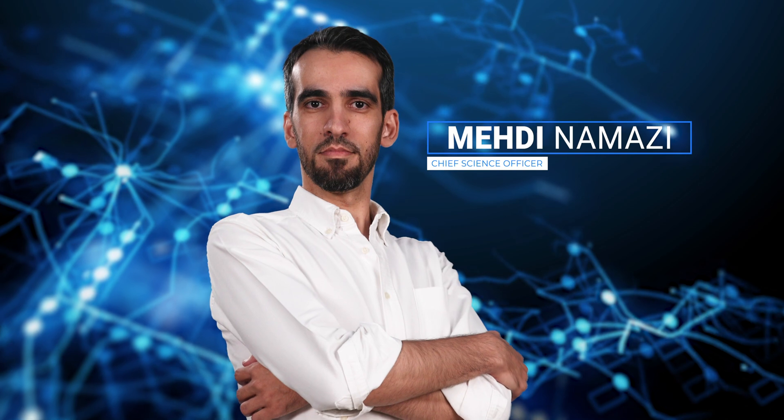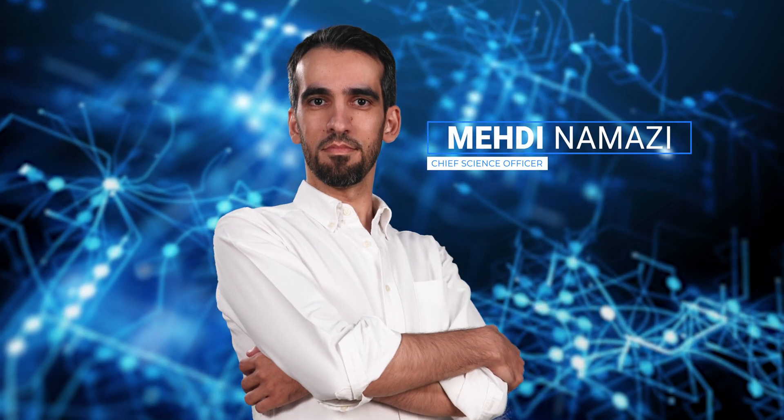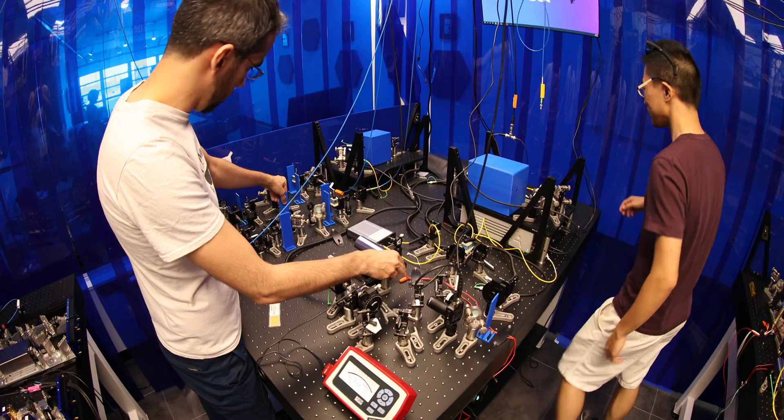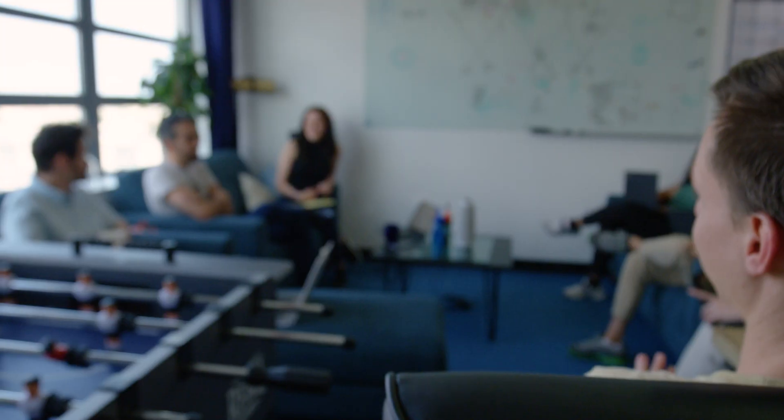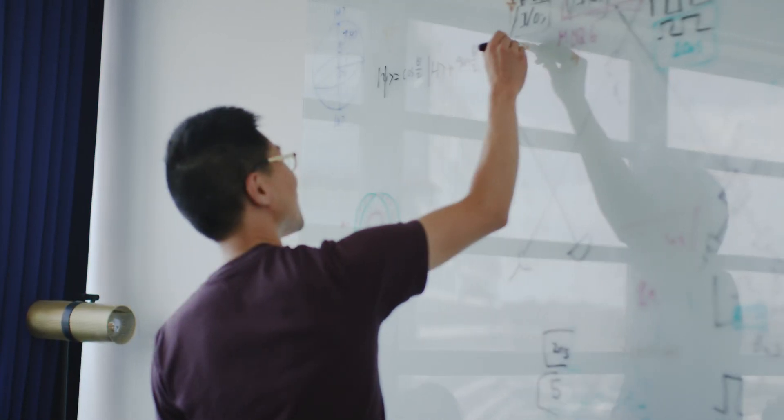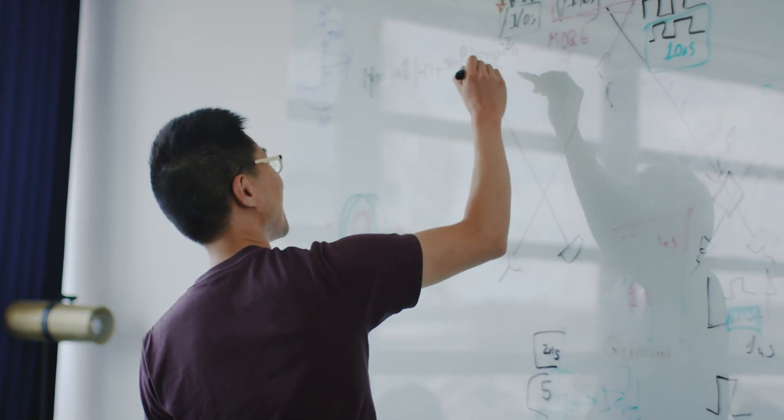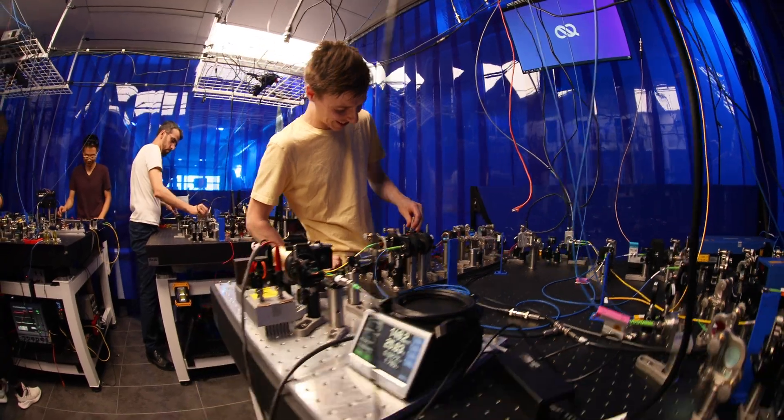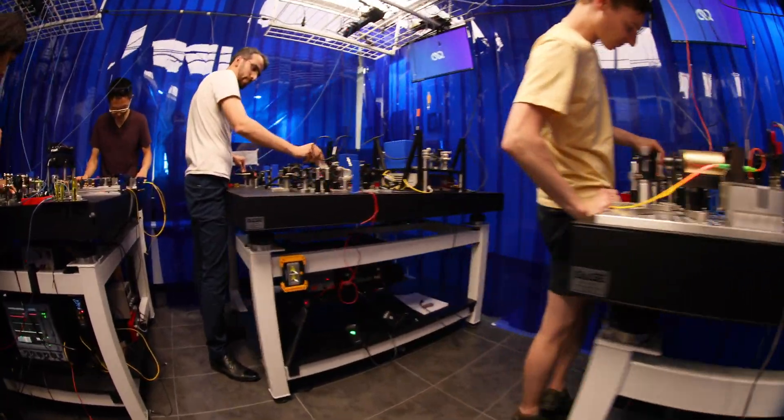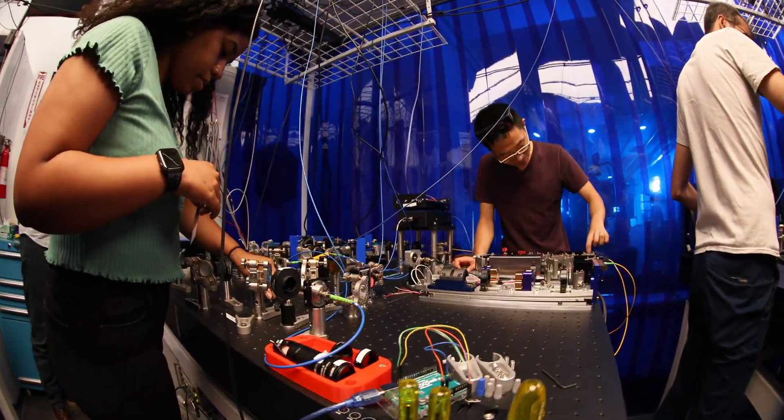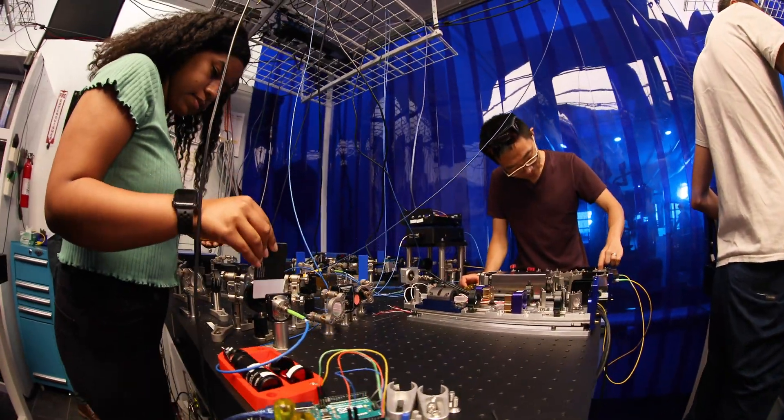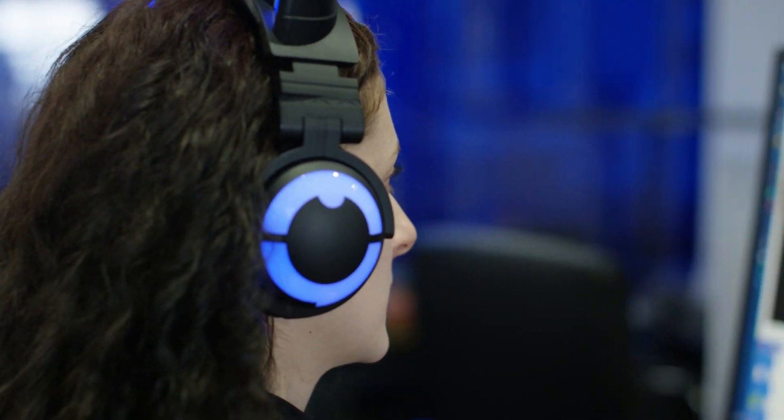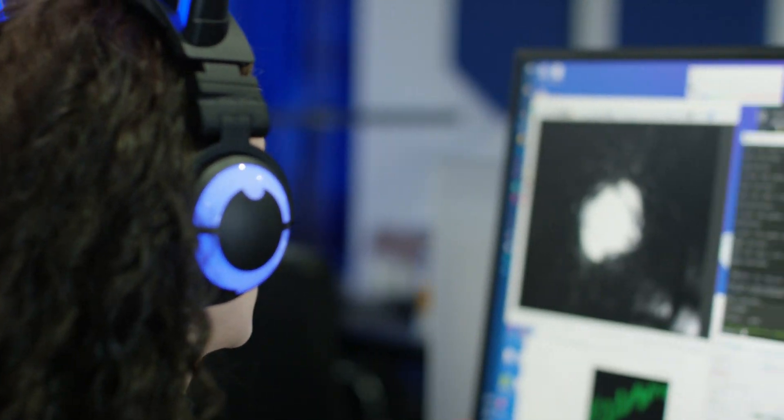I'm Mehdi Namazi, the co-founder and the chief science officer. Building the infrastructure for an entire new way of communicating globally is not an easy goal. QNECT has a very strong team of physicists, engineers, data scientists, and machine learners.